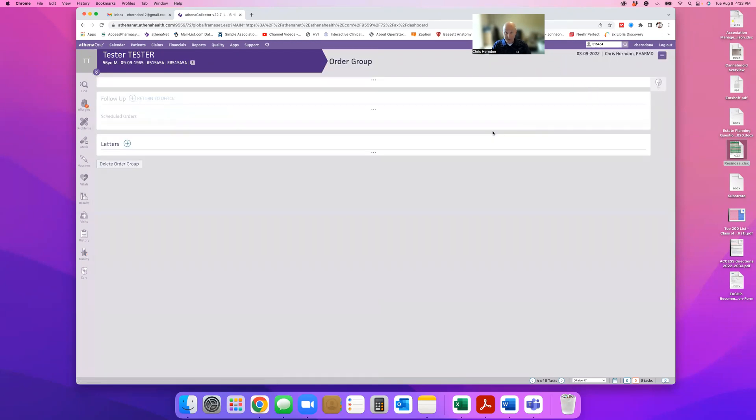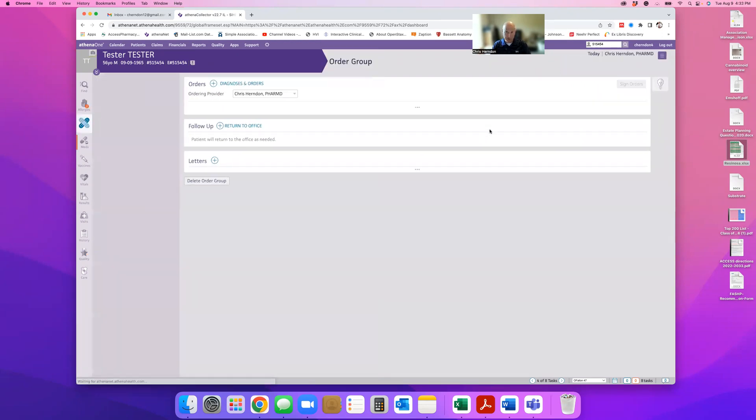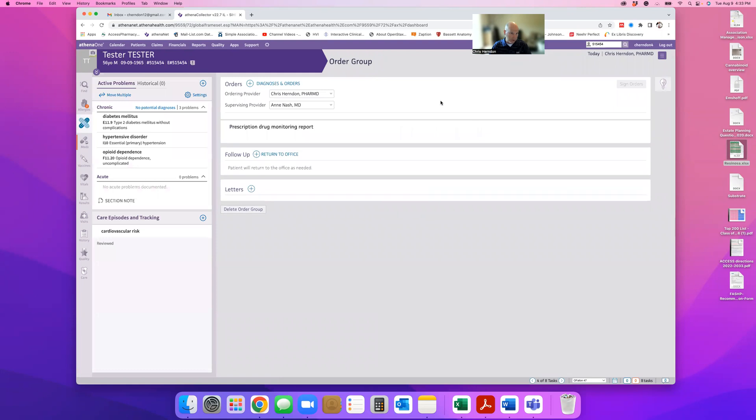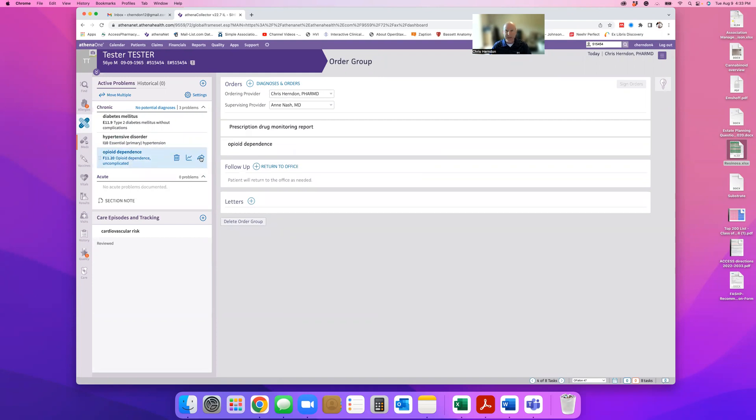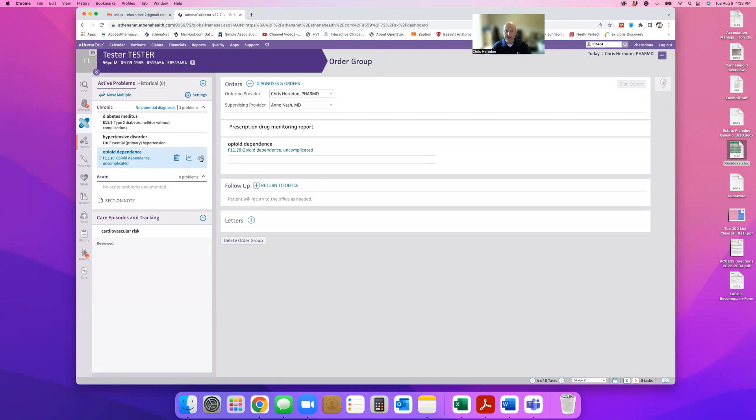So when you go in, whether it's in your note or in an order group, let's say that I want to put in naloxone for instance for a patient. I'll under either the A&P portion or under an order group, I'll bring the diagnosis over.